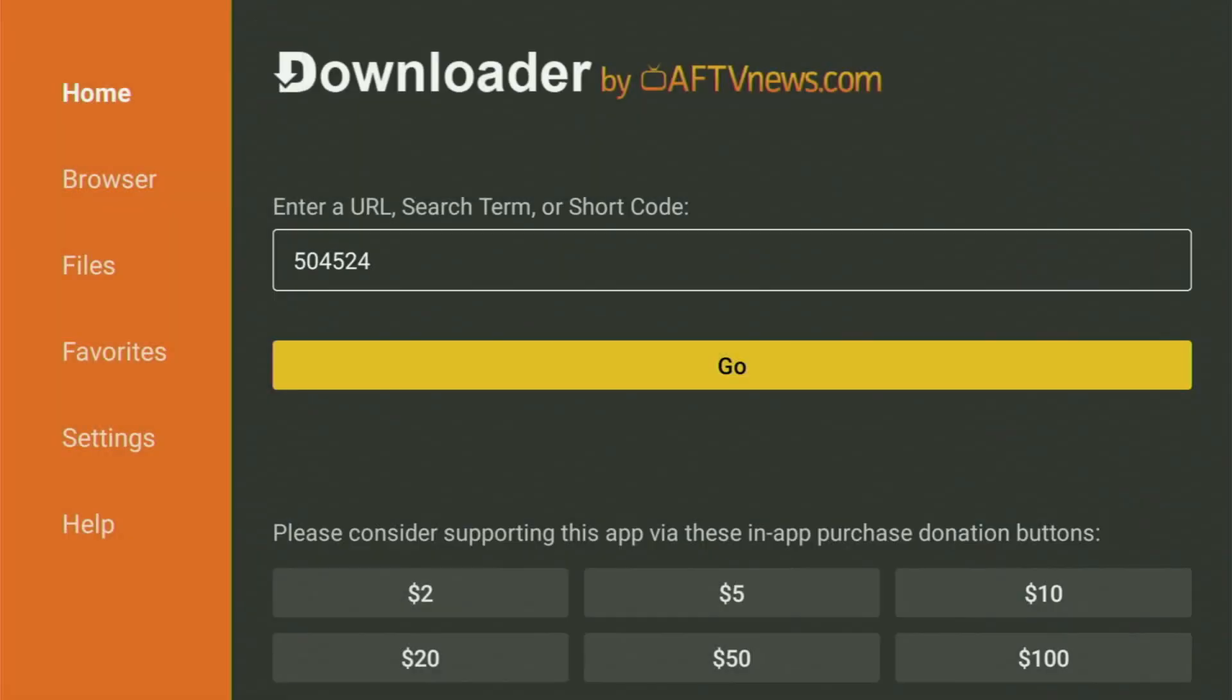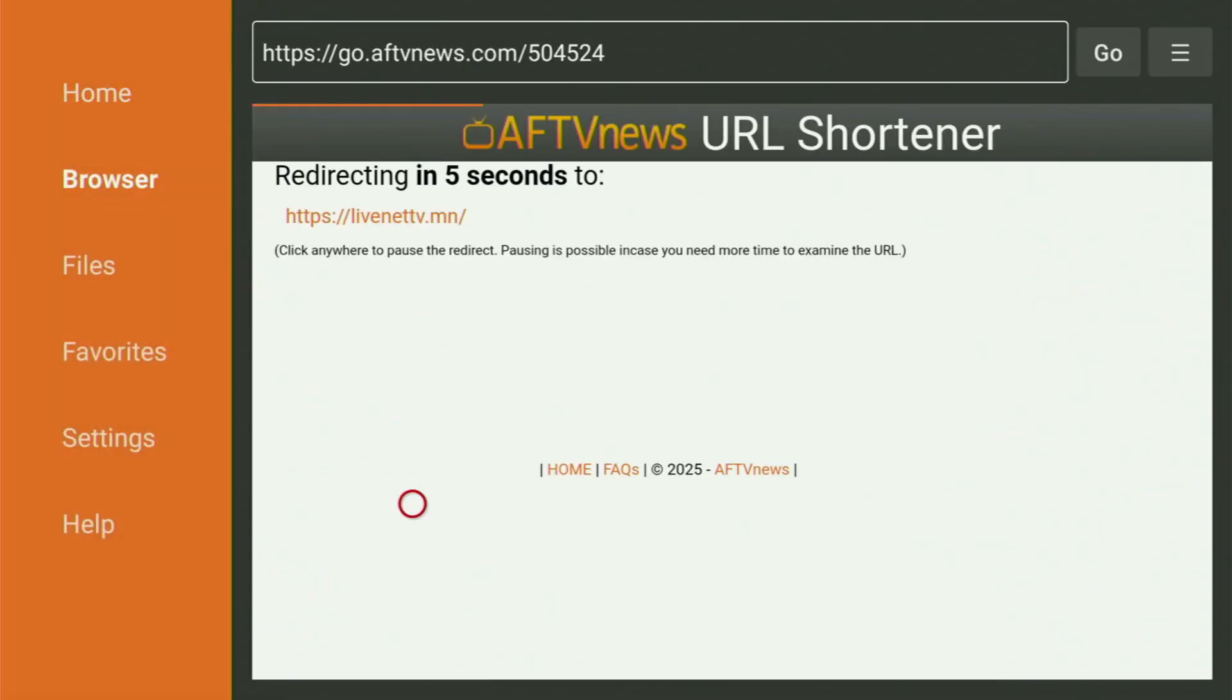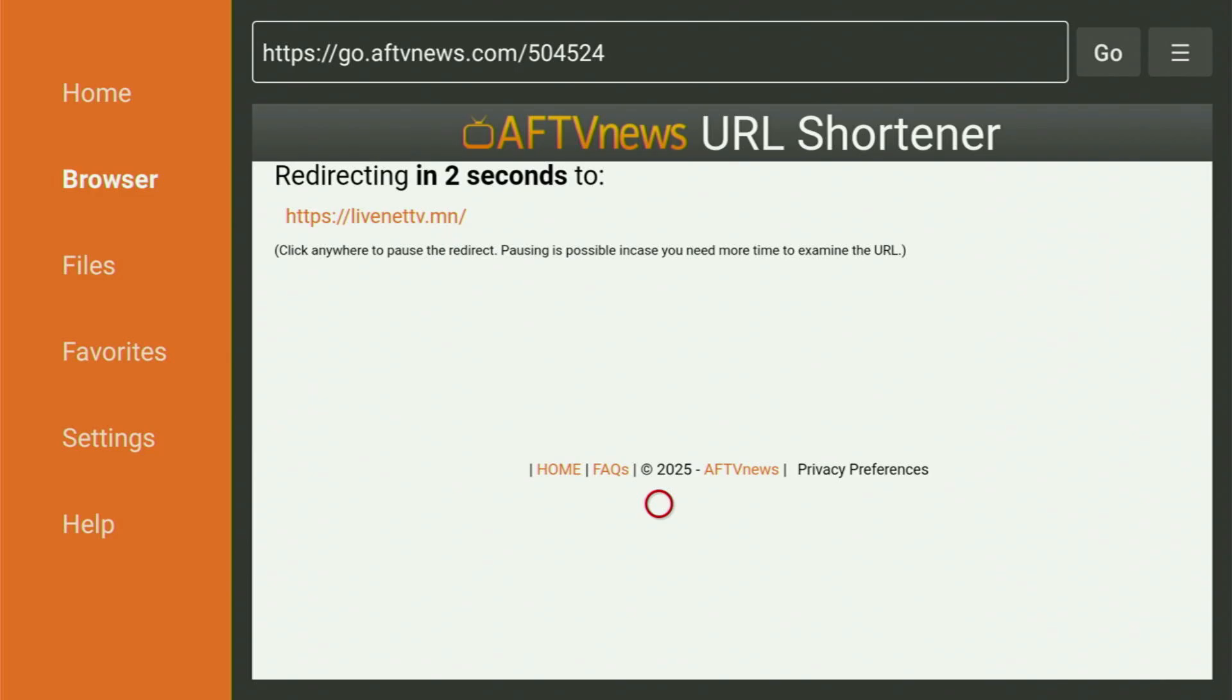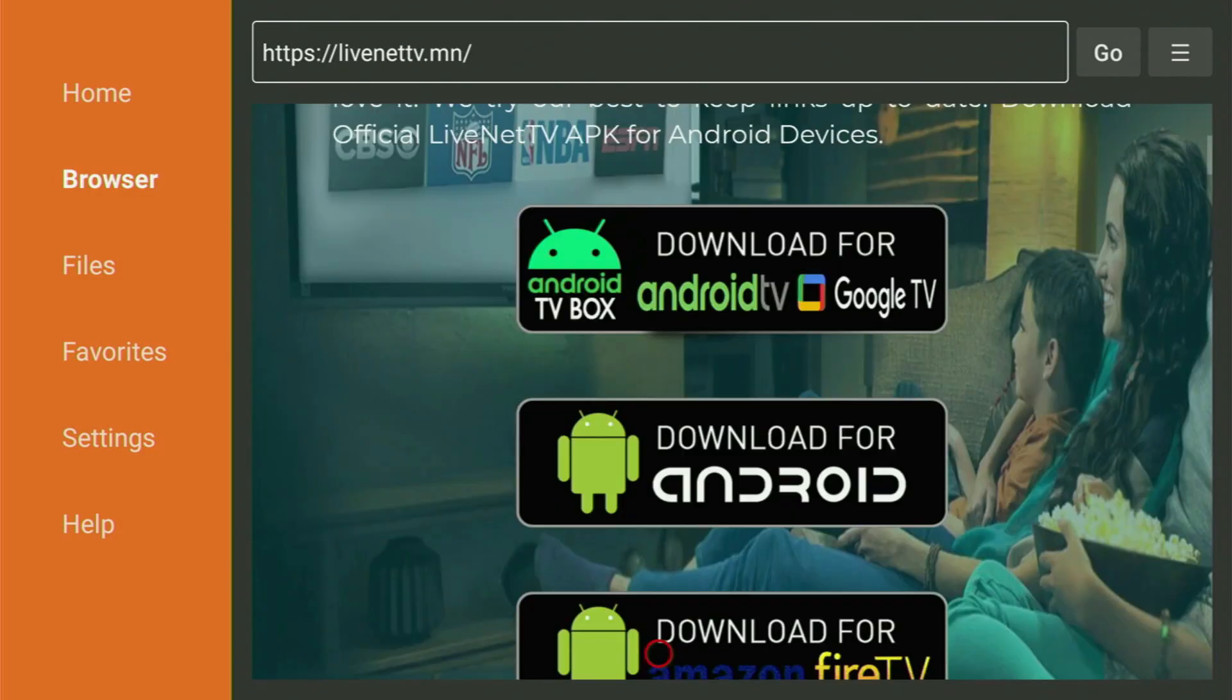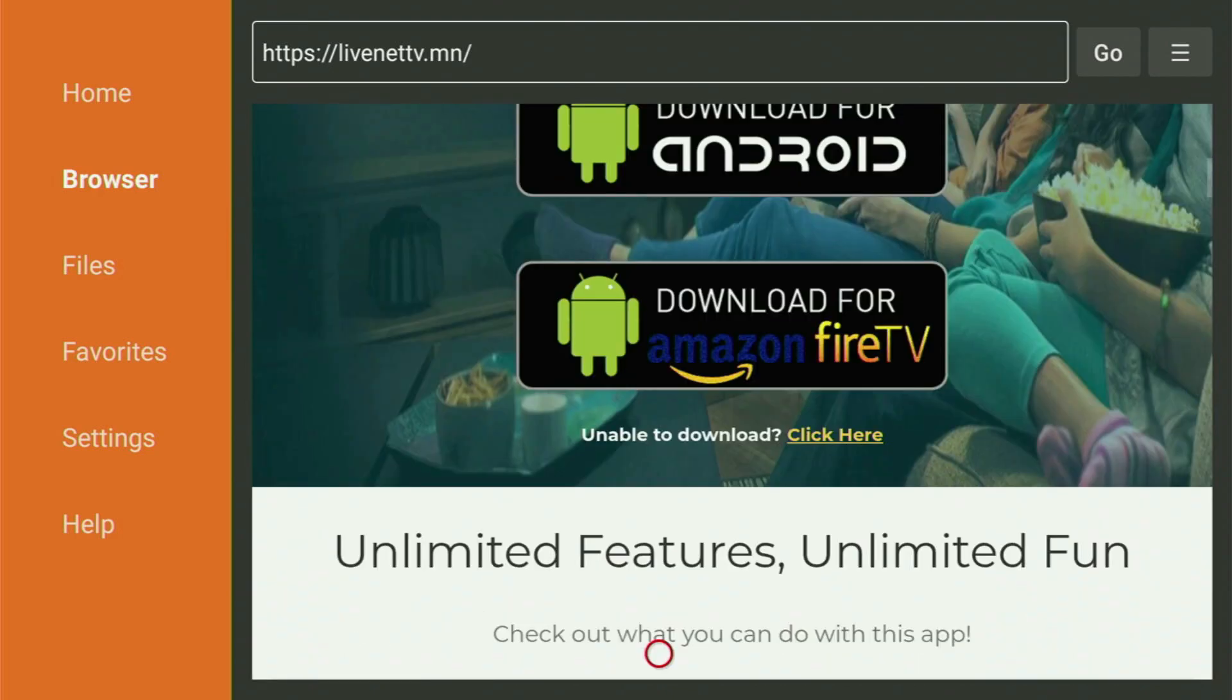And while it's loading, make sure to subscribe to my channel so you would get even more content about Fire TV Stick. And now this web page has opened for us. And you have to scroll down and click on Download for Amazon Fire TV Stick.